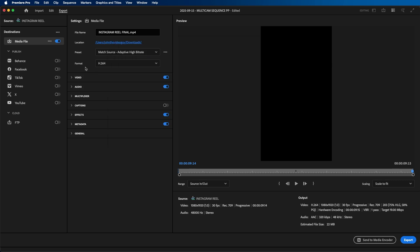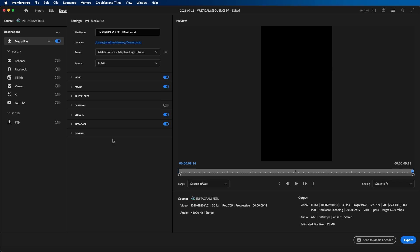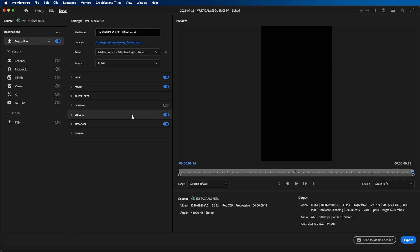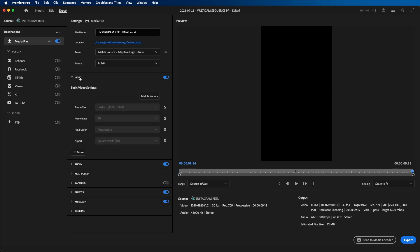Next you have preset and format. The first thing you actually want to change is the format. Be sure that you have h.264 selected. In the preset you can choose adaptive high bit rate for now, and we're going to dive deeper into the settings that you want to make sure you change for Instagram reels. Next, click on the drop down under video, and this is where we're going to make a lot of our changes.